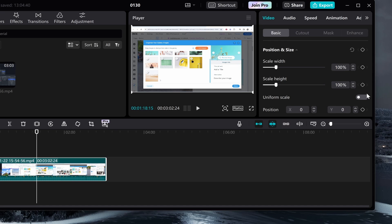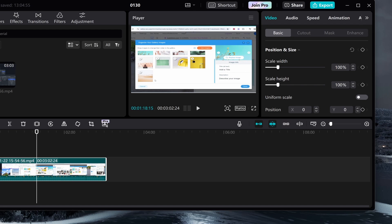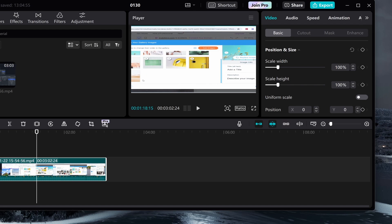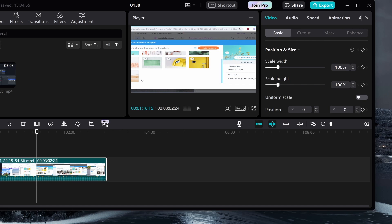If you've got uniform scale checked, it's going to enlarge or decrease in the same aspect ratio. But if you just want to drag out your clip, you can do that and make it longer without dragging out the height as well. You can only do that with uniform scale turned off, so you can edit the height and width separately.